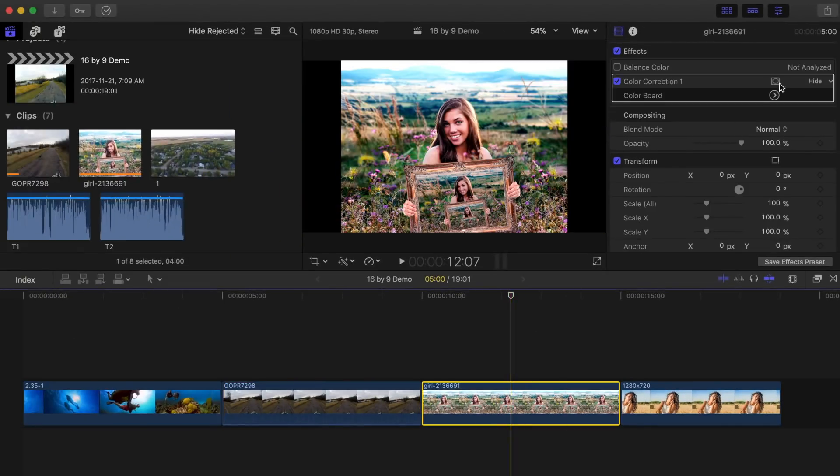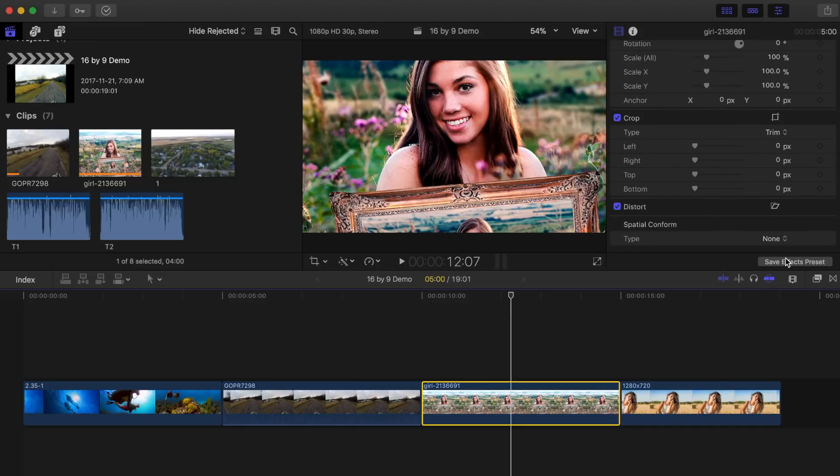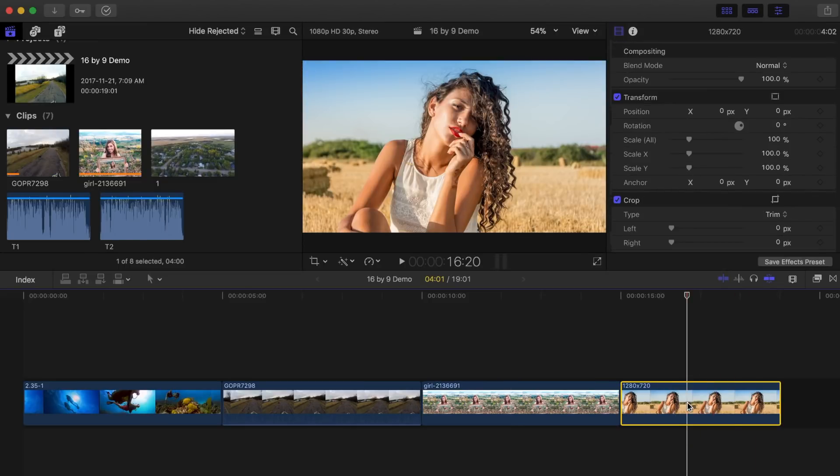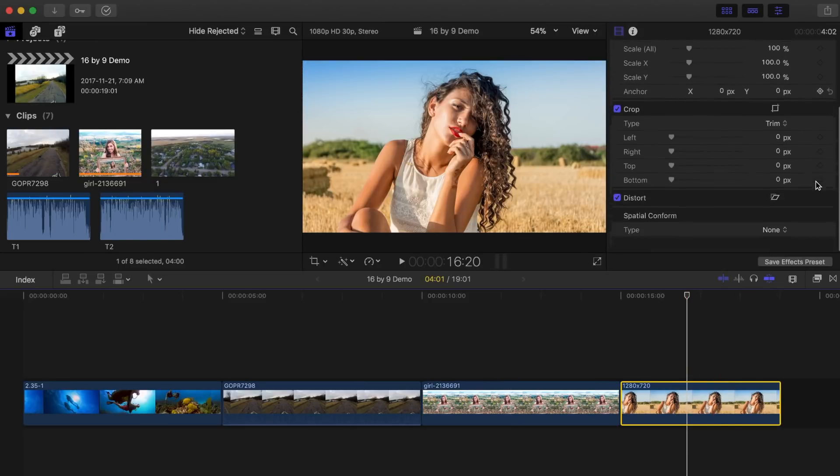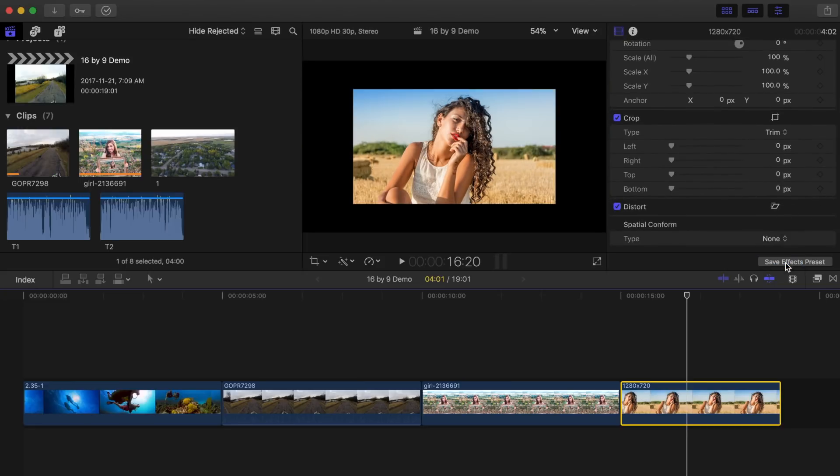Selecting none leaves the clip's frame size unchanged. If the clip's frame size is larger than the project's frame size, the clip will appear cropped. If the clip's frame size is smaller, black bars will surround the clip.